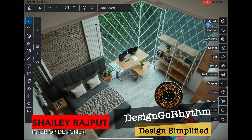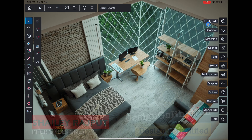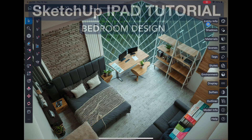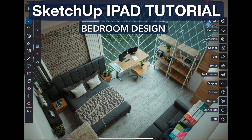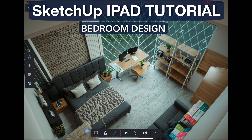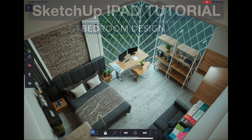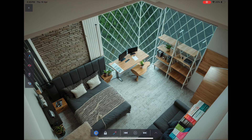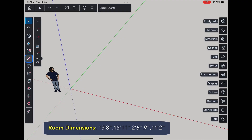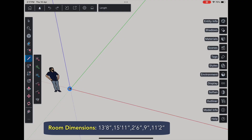Hey everyone, welcome back to Design Go Rhythm. Today we are going to design an entire room in SketchUp on iPad step by step. If you are new to SketchUp or just exploring how to create interiors on your iPad, this one is for you. First thing first, open the SketchUp app. We will begin with the line tool to draw the floor plan of our room.